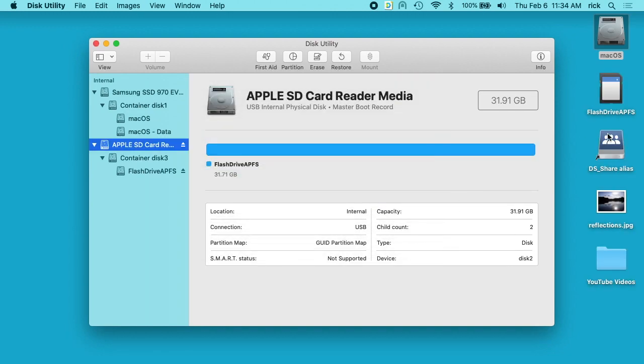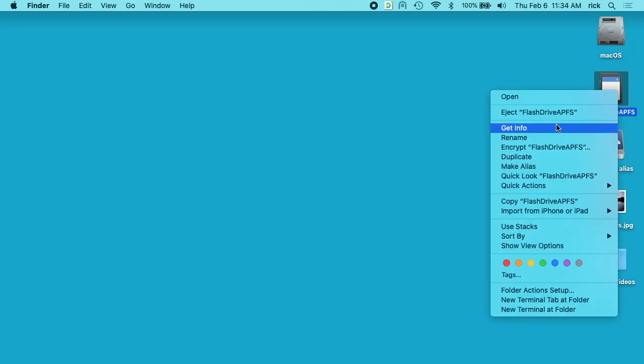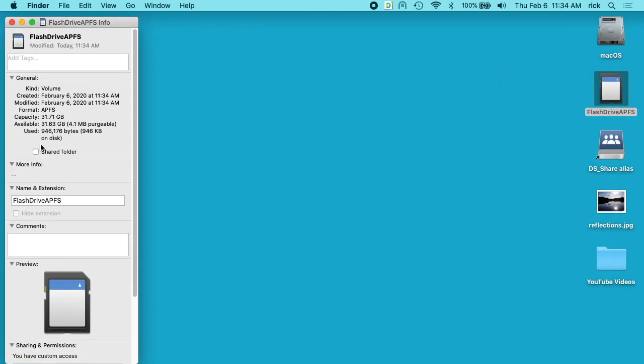Okay, that's done. I'll close this. If I right-click on my flash drive and select Get Info, you can see it now says formatted as APFS.